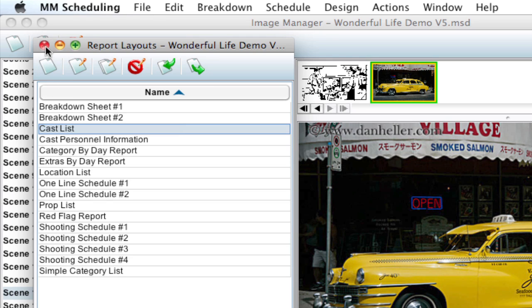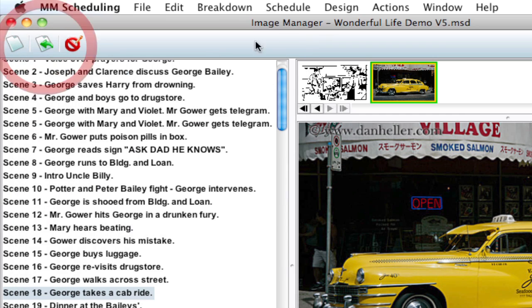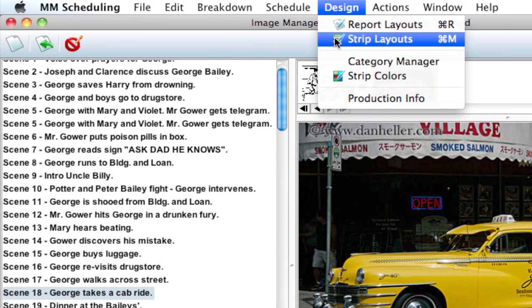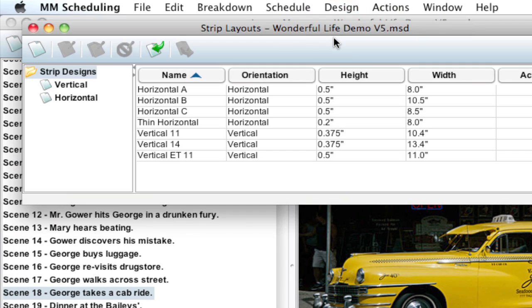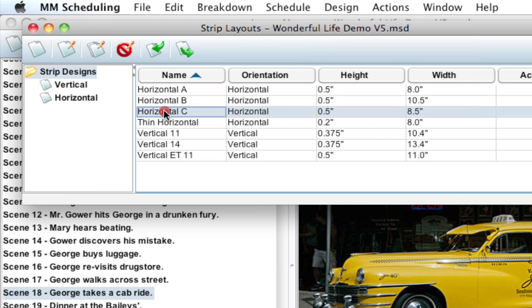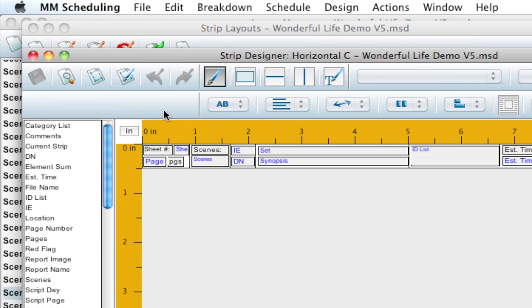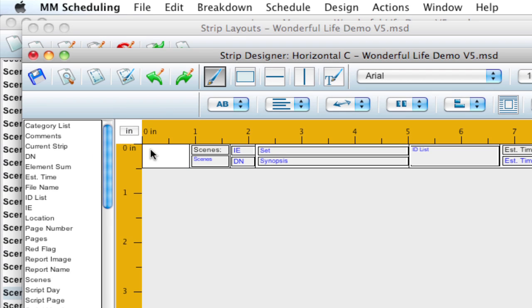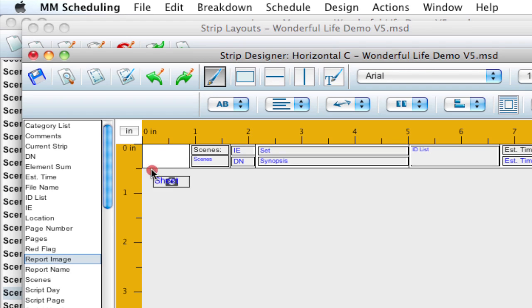Now if I close this, that's the same for if I go up to Design, Strip Layouts. And I open a Strip Layout. Just for demonstration purposes, I'm going to delete this area here by clicking and dragging and delete. And I'm going to go ahead and add in Report Image.